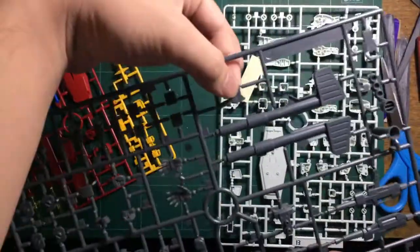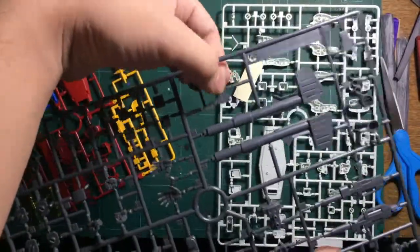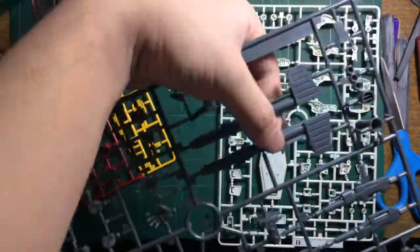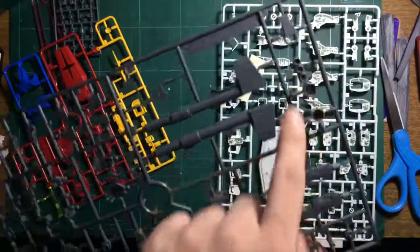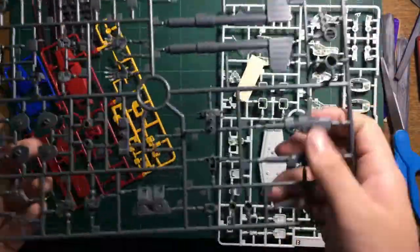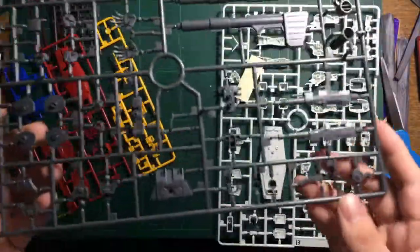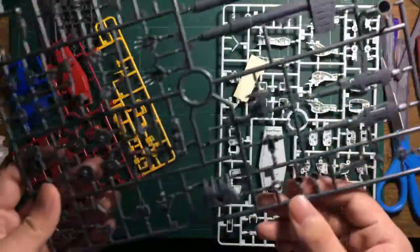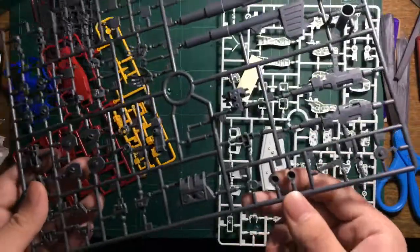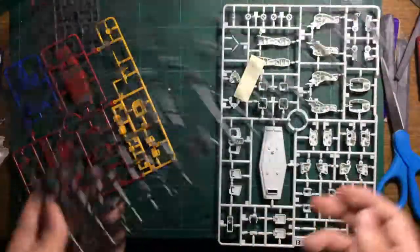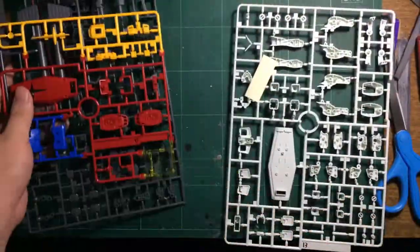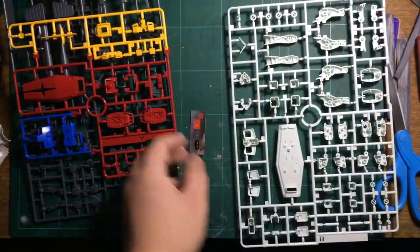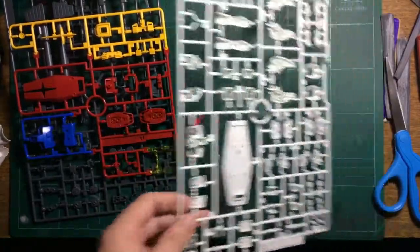Here's the beam rifle, backpack, and thrusters. I already have an RX-78-2 Revive, but it's the clear version, so I wanted the standard one to practice weathering and shading techniques.